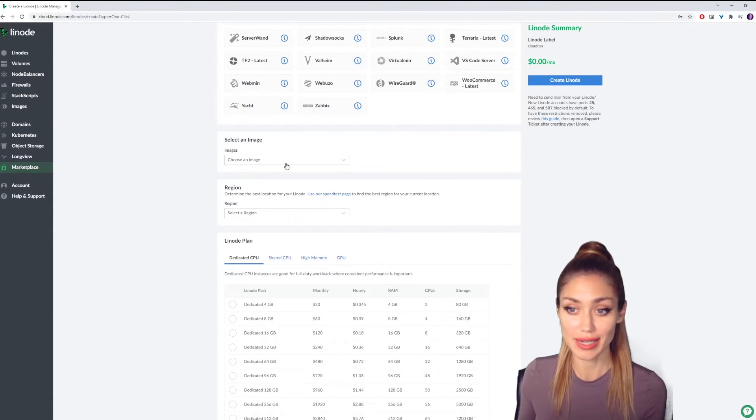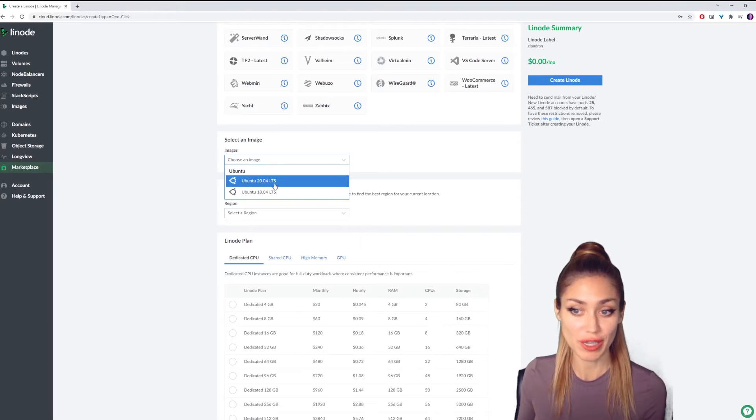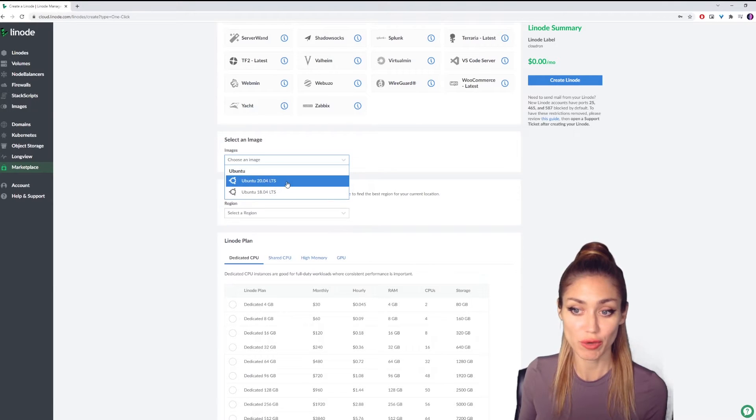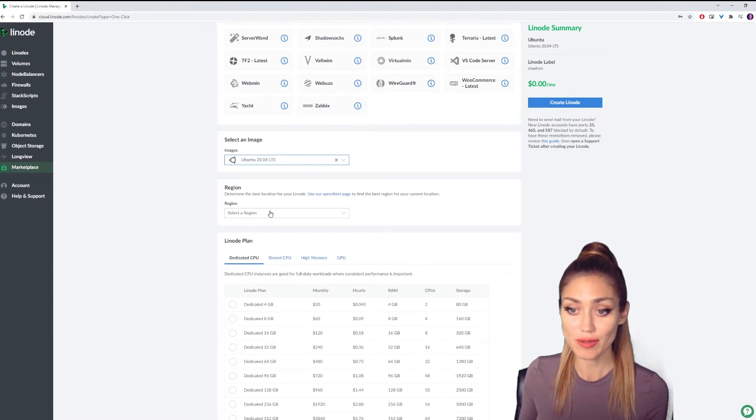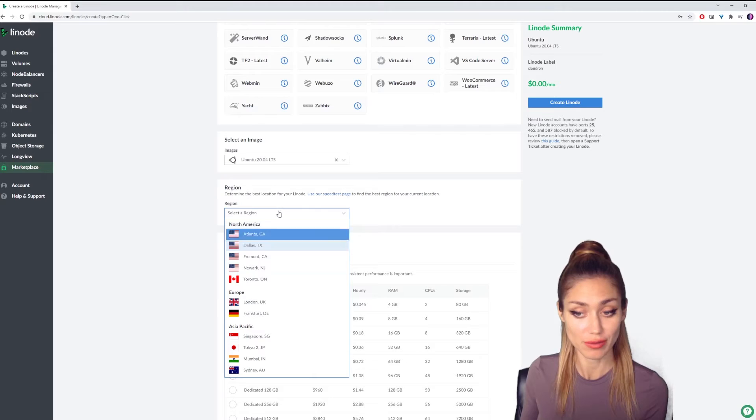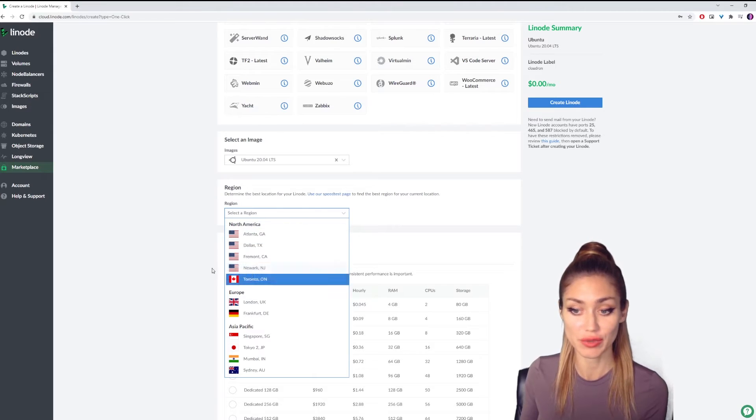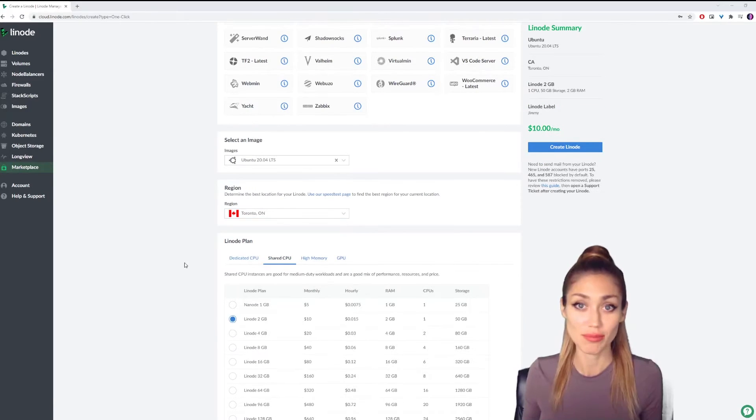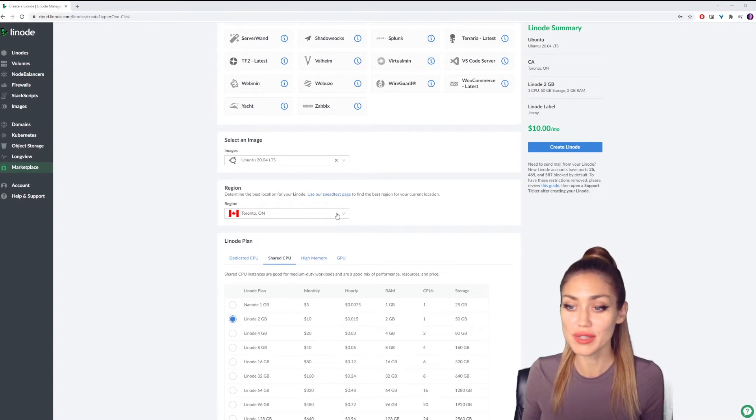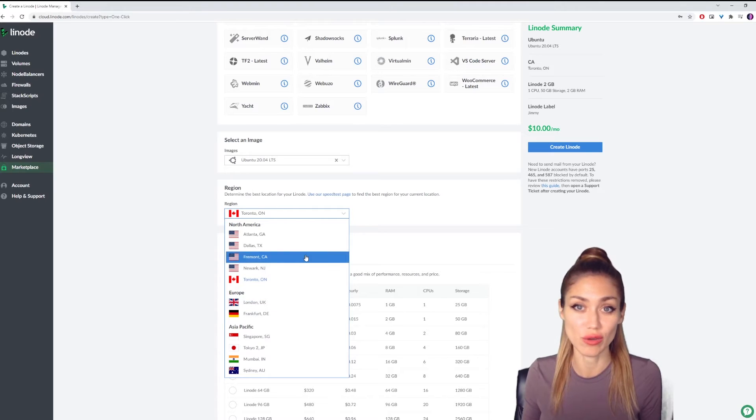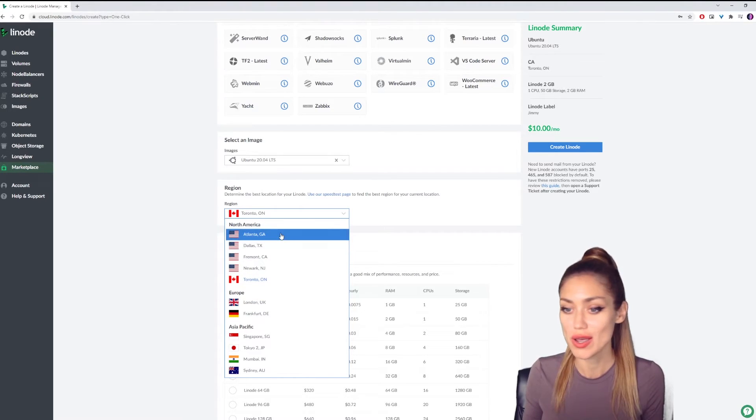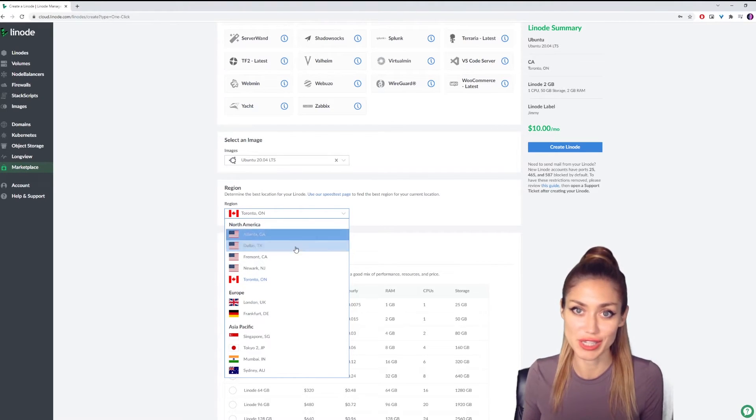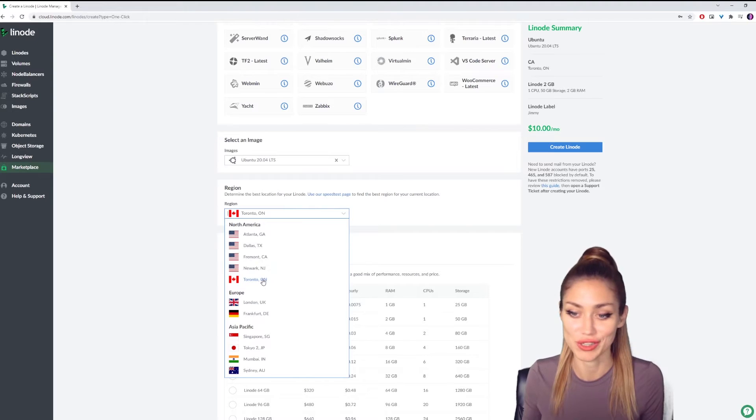We're going to select an image. We're going to pick the Ubuntu 20.04 LTS, and we're going to pick a region that's close to you. For me, the closest region would be Toronto, Ontario. By the way, if you don't see your region on this list, or one that's particularly close to you, don't worry too much. Just pick the closest one, and that will do the trick.